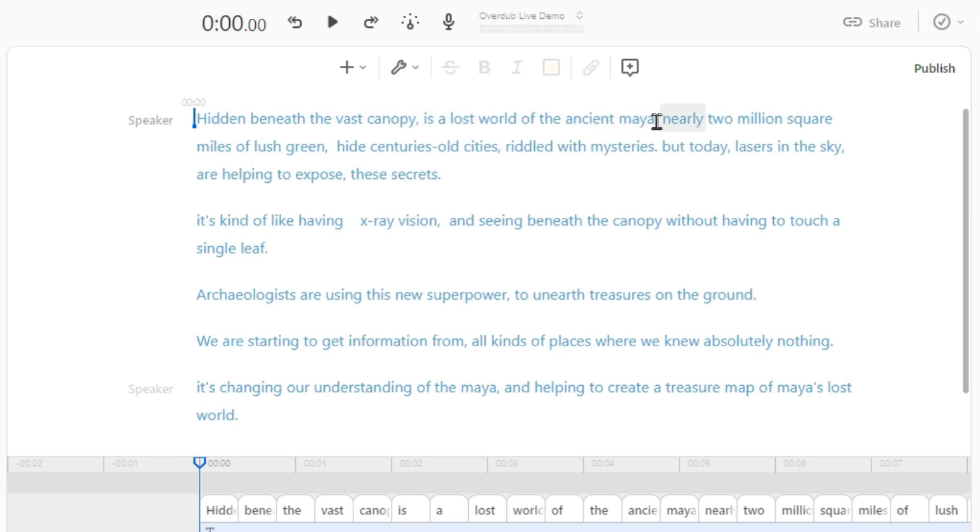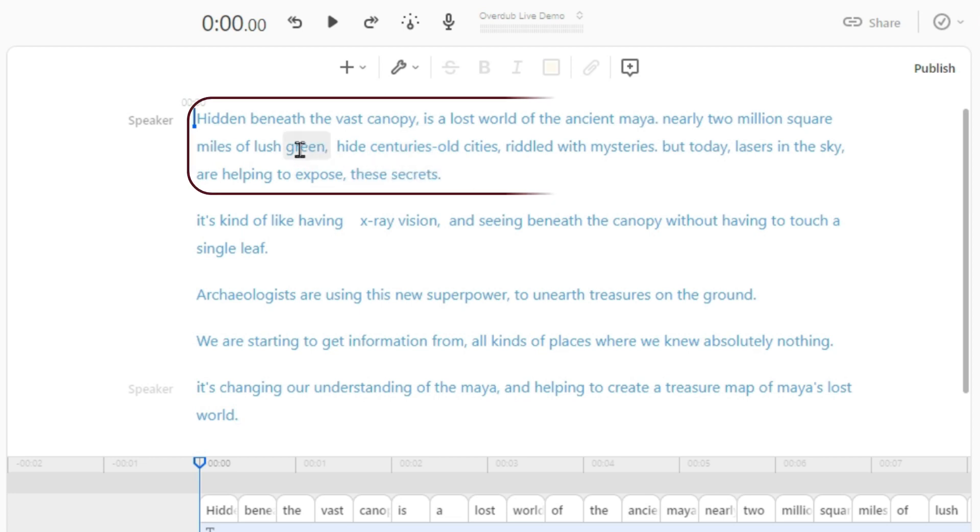Now let's say I want to overdub this paragraph with a calm male voice.